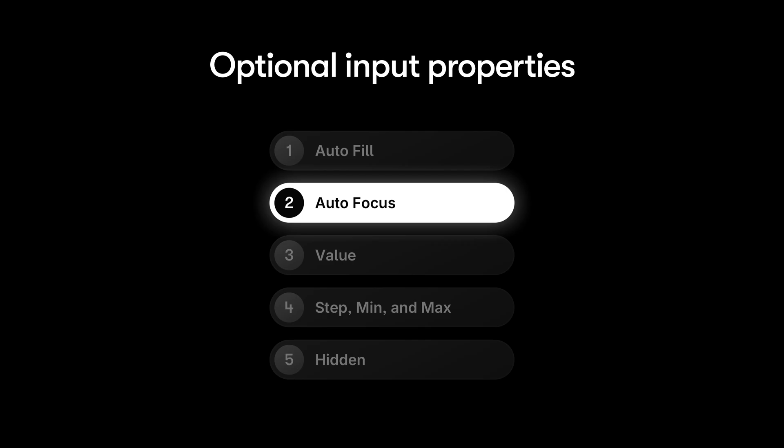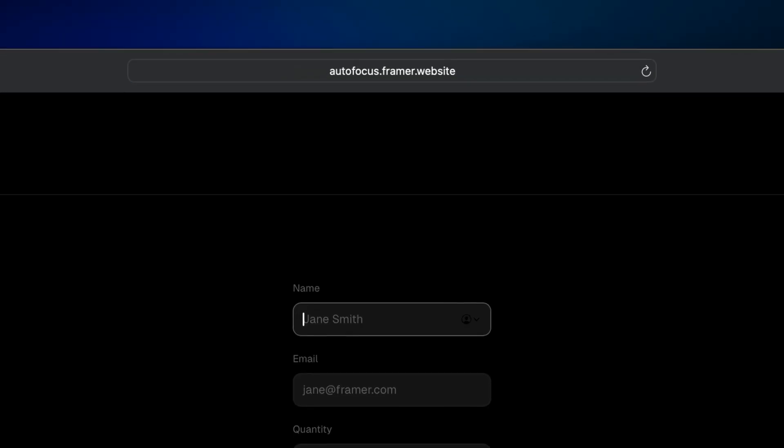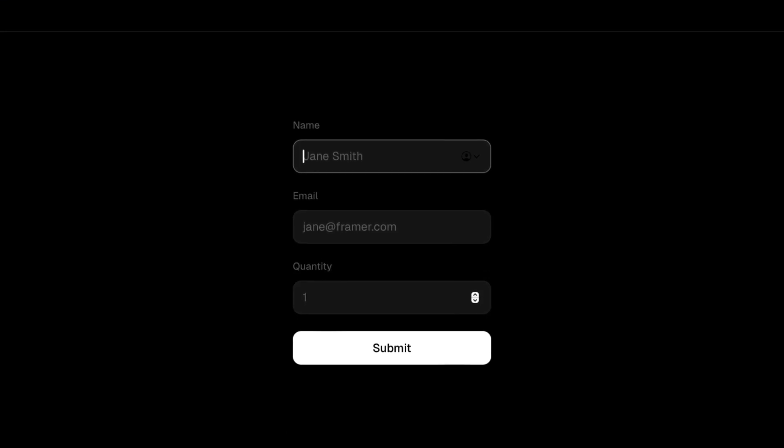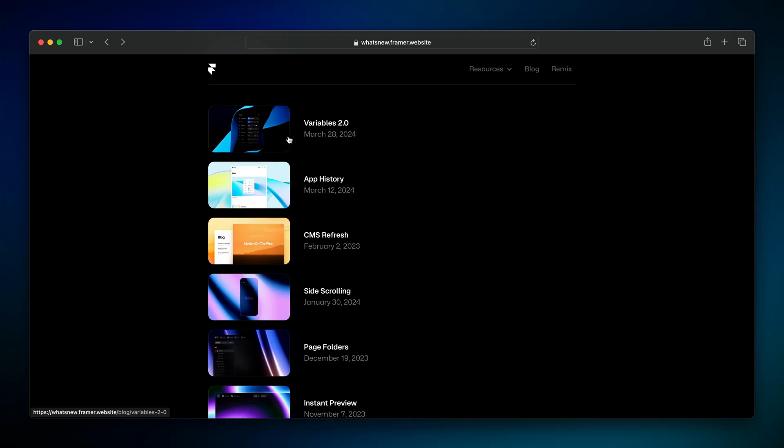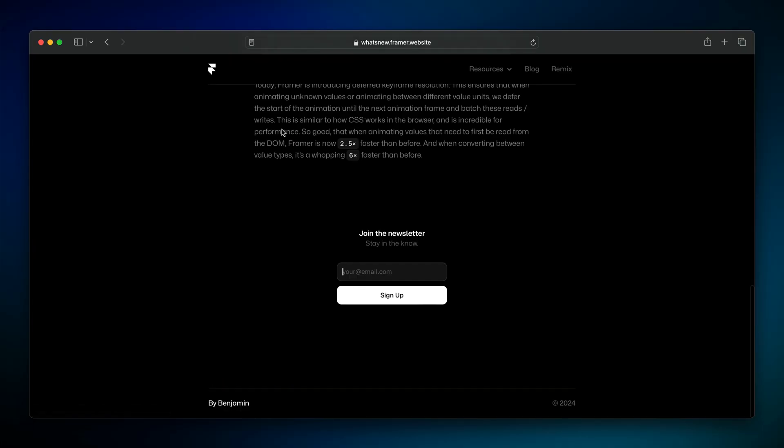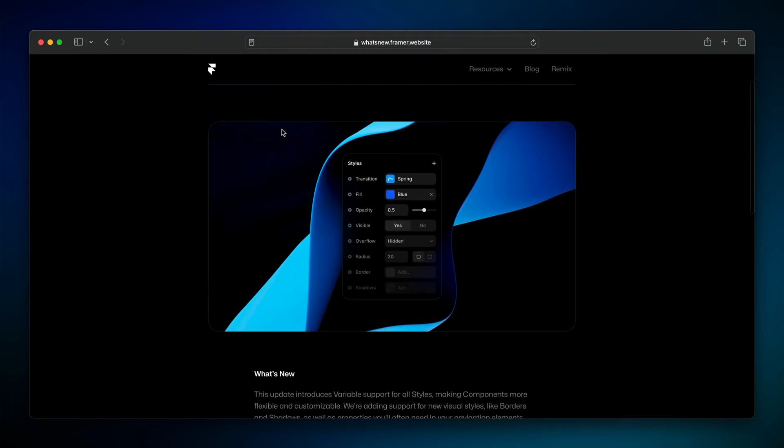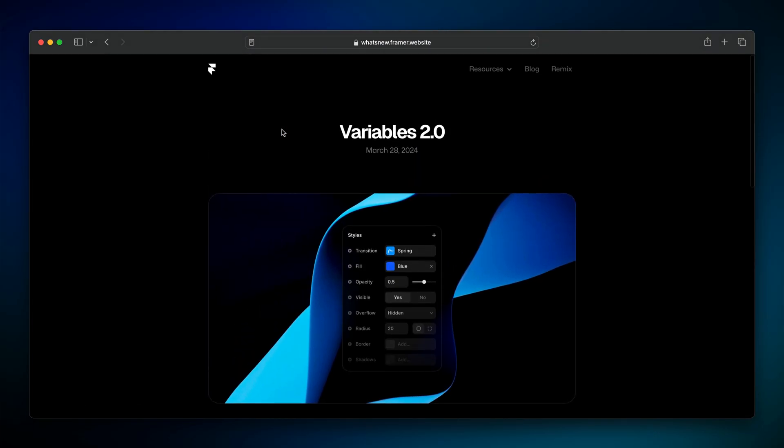Next, we have autofocus, which will focus the input immediately when the page loads, as if the user clicked on it or tabbed to it. This can be handy if the primary job to be done on the page is filling out a particular field, since it'll save visitors a step. Just be careful if your form is below the fold because it could cause the page to suddenly jump down and make the visitor feel out of control.